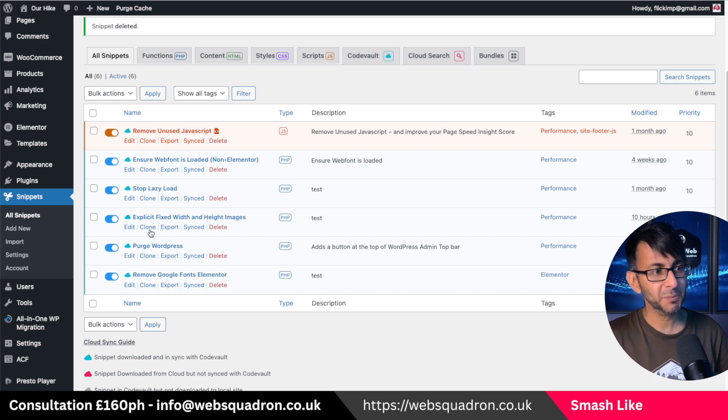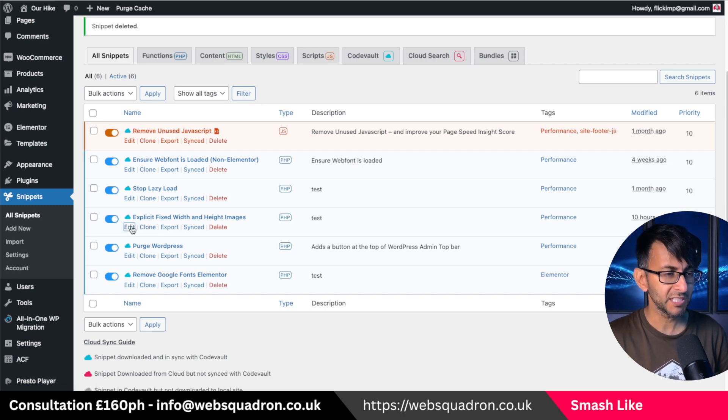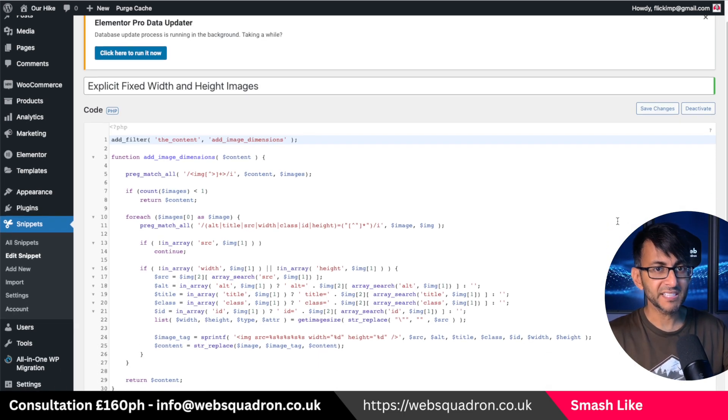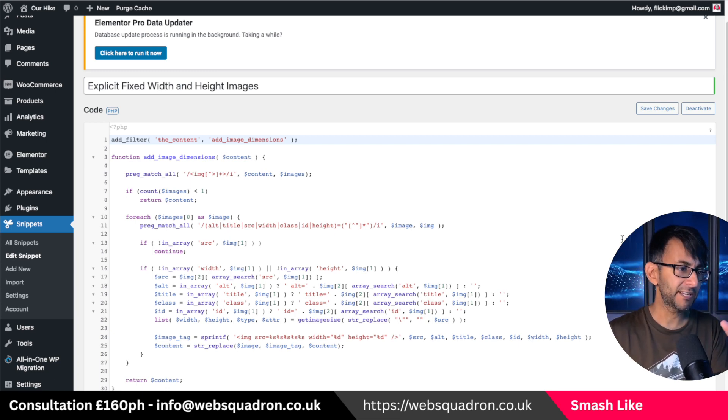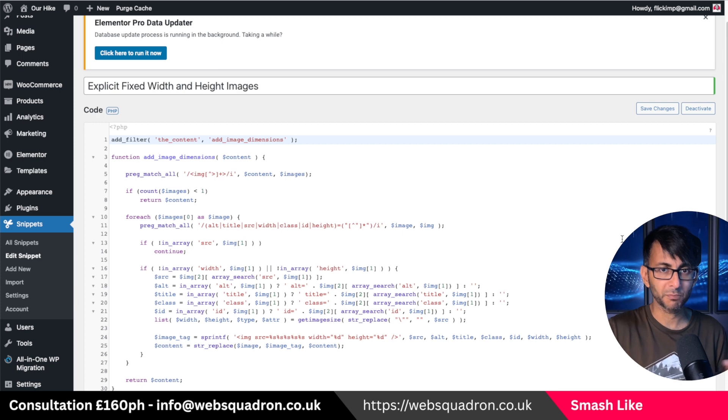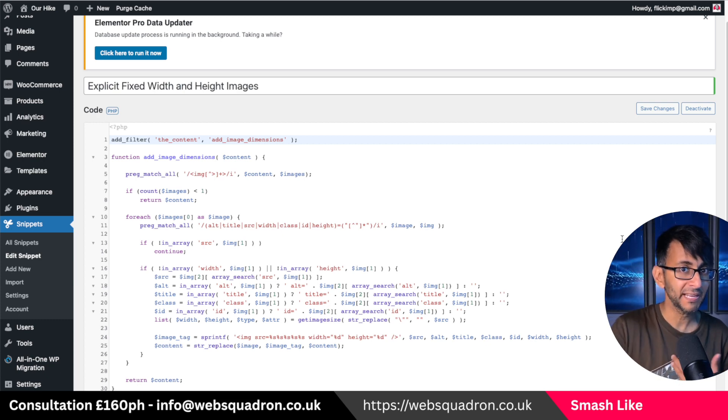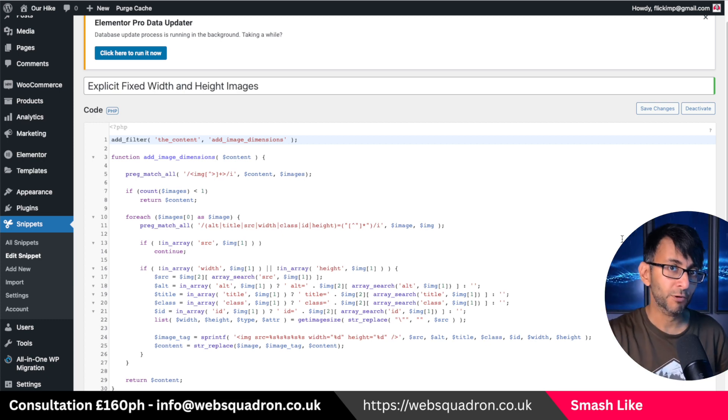It's the explicit fixed width and height images. I'm just going to go in and edit it. Running this normally is fine, but if you run it and then find that when you're looking at your carousels on your phone or your desktop, they're not moving across automatically with autoplay or they're not showing properly.